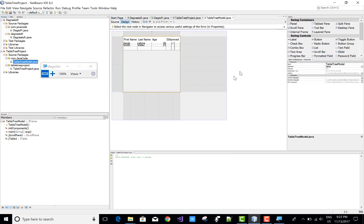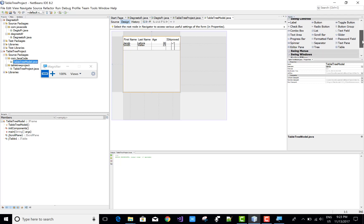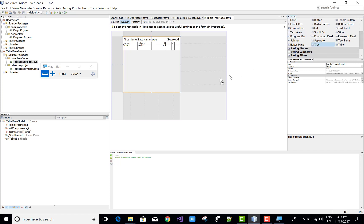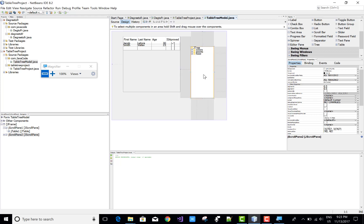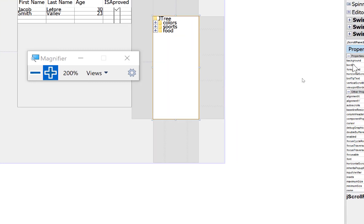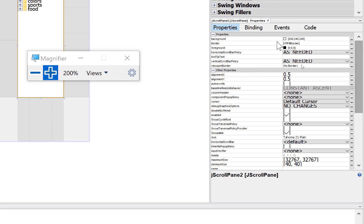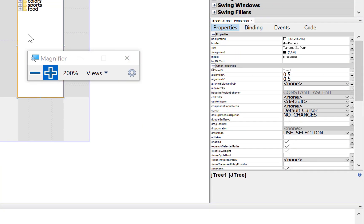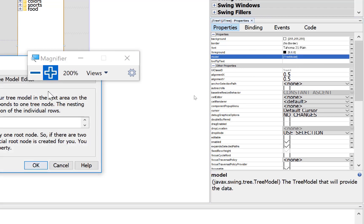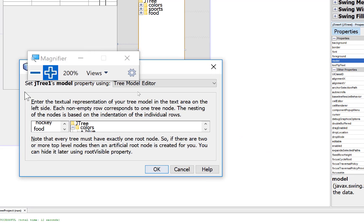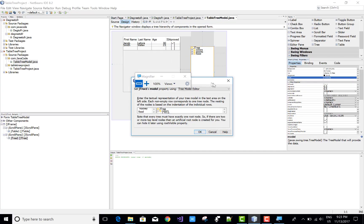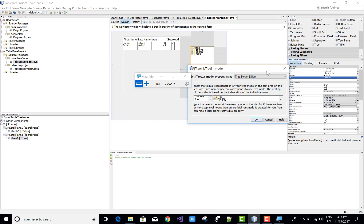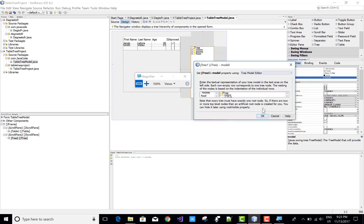We can do the same thing with the tree and add some tree items and sub-items. First of all, search and find the tree and drag and drop it on your design surface. You can see the default item is there in the tree. Check the property is tree. If not, then select the tree and go to the model.